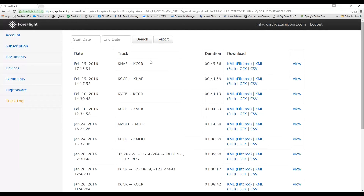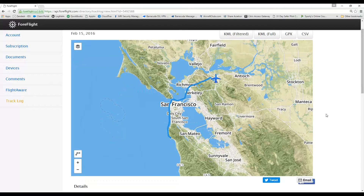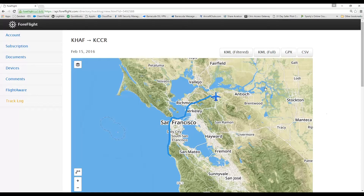One of the first things I can do right here is click the View button. It's going to show me the track over ground based on the ForeFlight recorded information. This information is three-dimensional — it doesn't just represent the line of my track across the ground, there is also information in regards to my altitude. The information itself is contained in these files: KML Filtered, Full, GPX, and Comma Delimited.